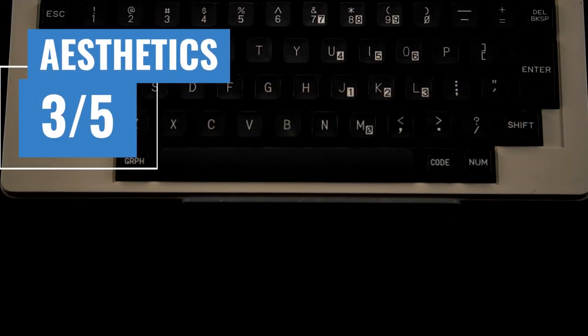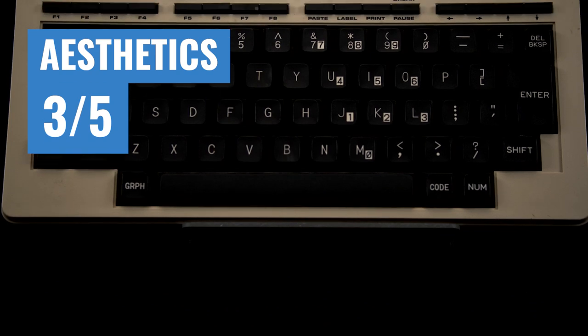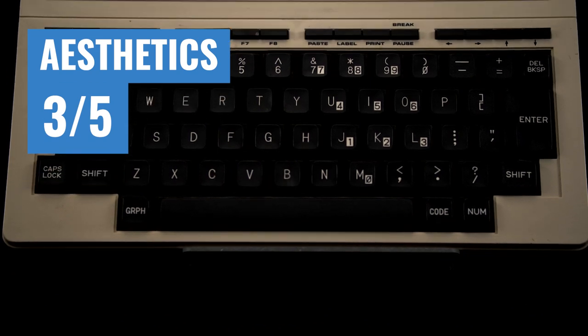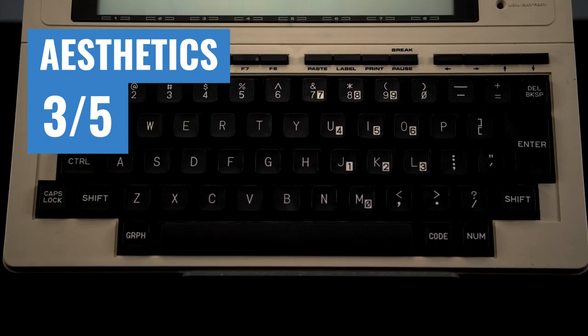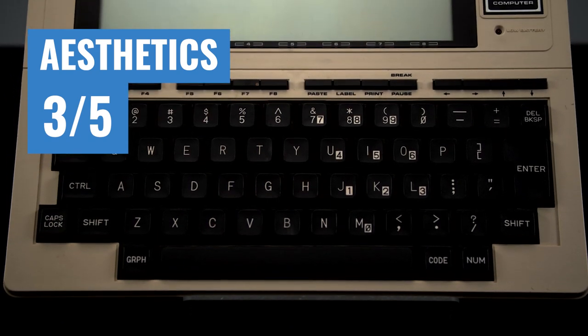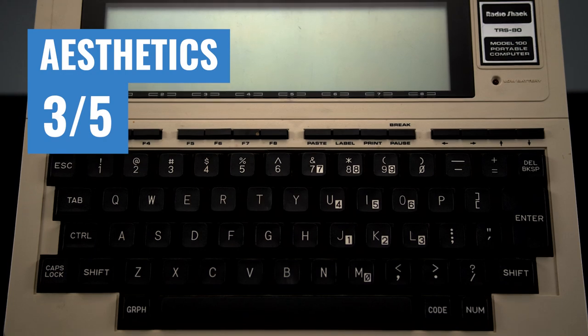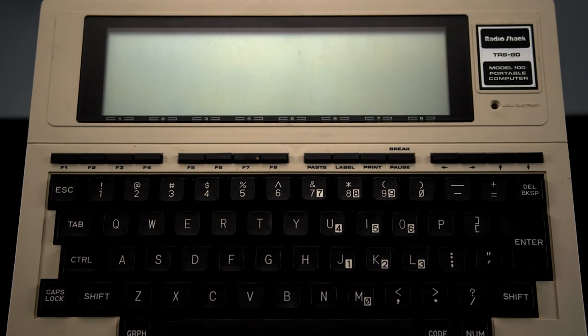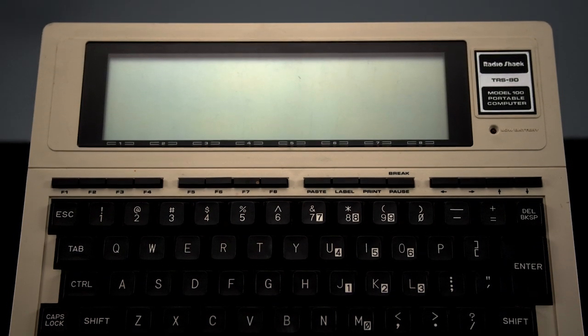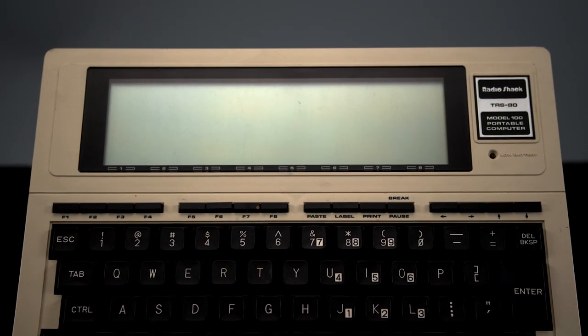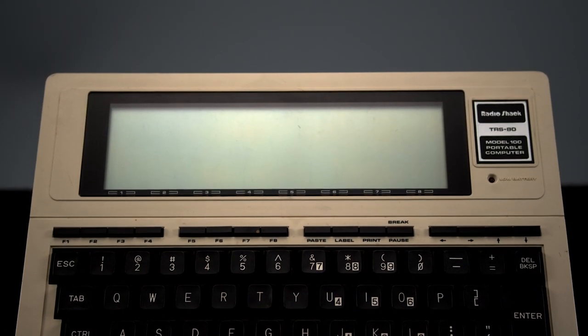Aesthetics get a 3 out of 5. Although the 100 is a bit bland, it's inoffensive. In a way, it's a system that was designed to blend into the background, and it succeeds there.